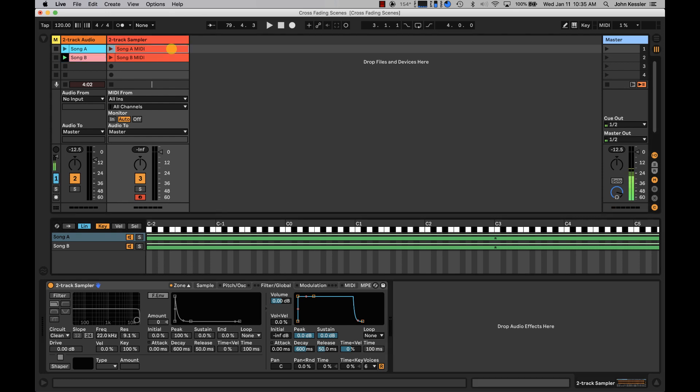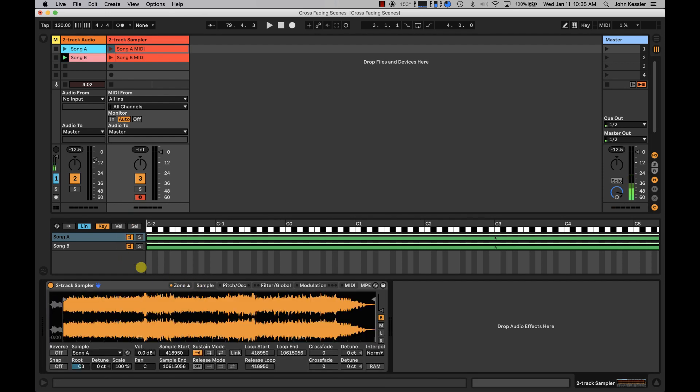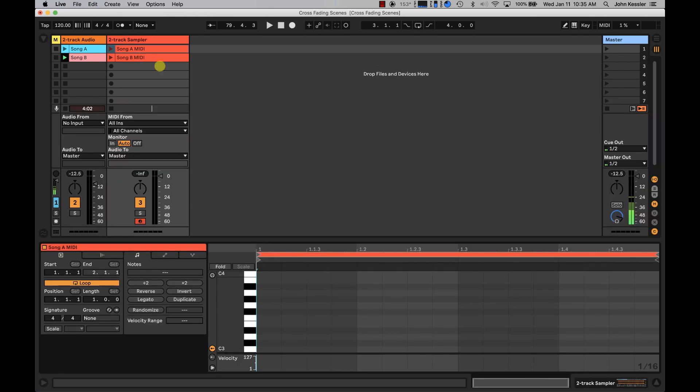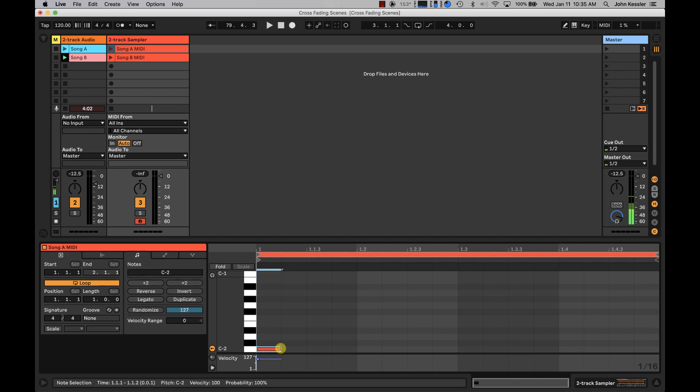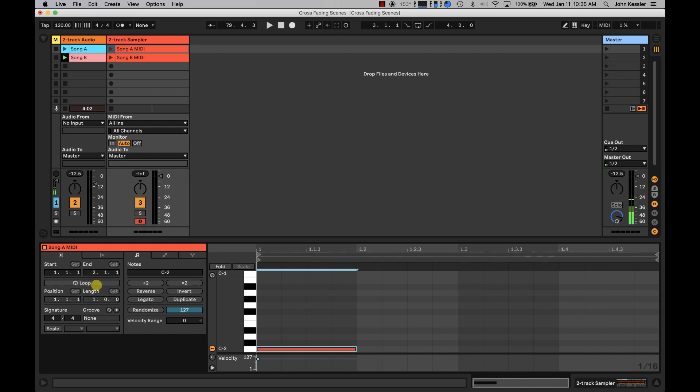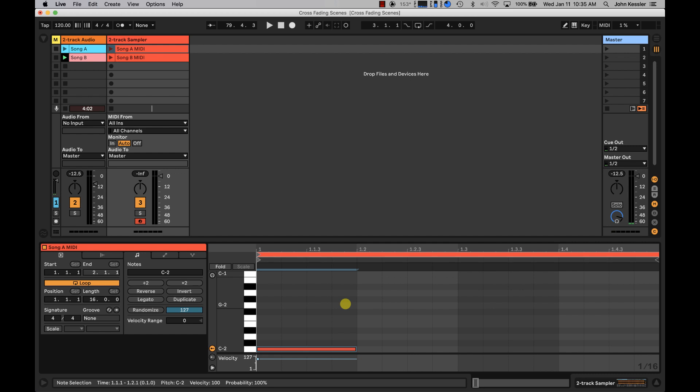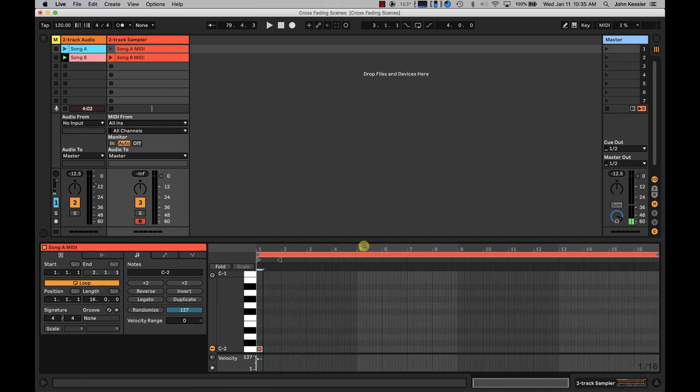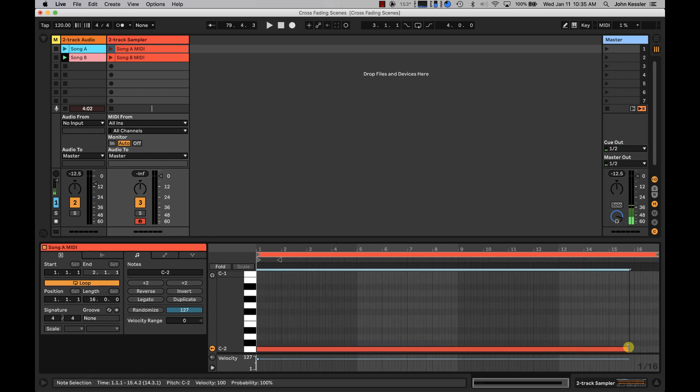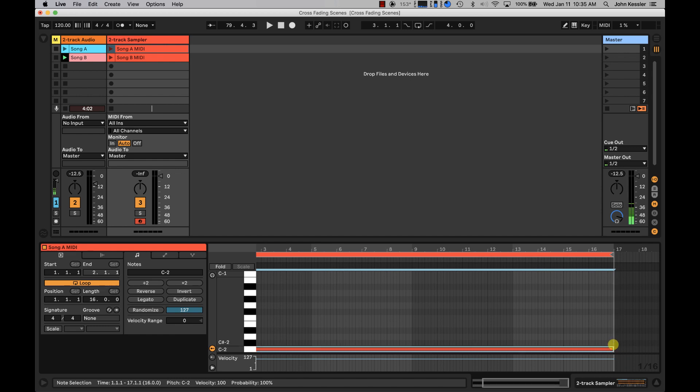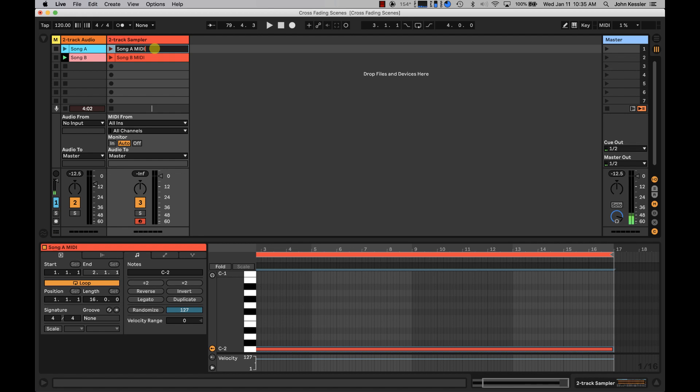But let's get back to our MIDI tracks that are now going to trigger our samples. So on the Song A MIDI track, I'm going to double click, scroll all the way down to the bottom of my piano roll. And you can put this wherever you want, but I just like to start at the bottom. I'm going to double click and insert a MIDI note. And just for the purposes of this video, I'm going to tell it it's 16 bars. And I will zoom out and take that out to 16 bars. Now on this MIDI clip, I'm just going to rename it C-2 to keep everything straight in my mind.